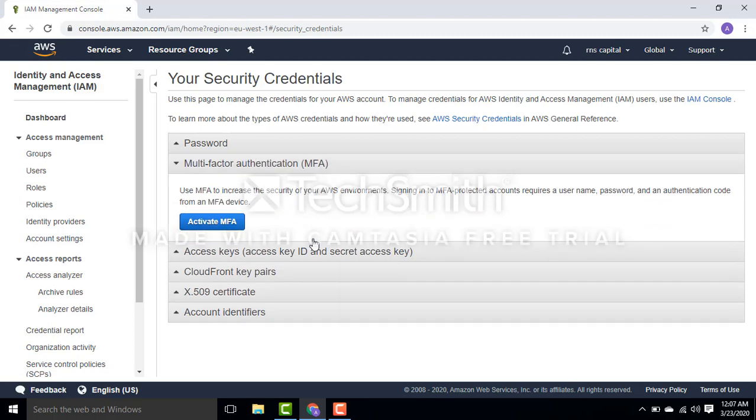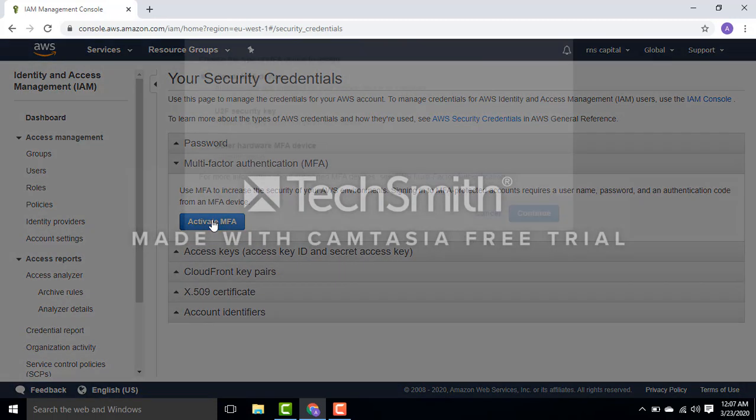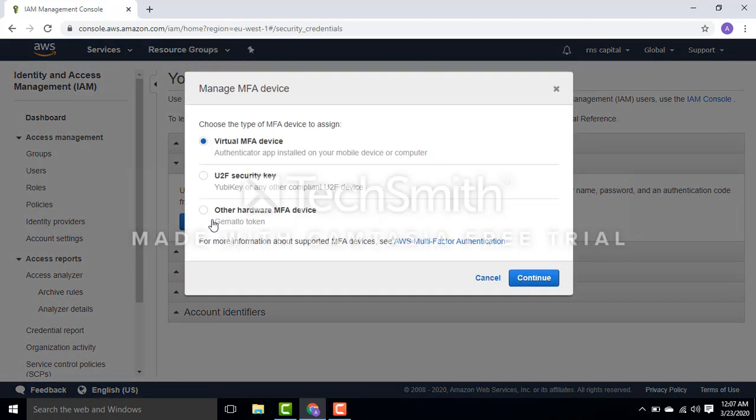There are three options here: virtual MFA using Google Authenticator, U2F security key which is a separate device, and other hardware MFA with a hardware device. These are three levels of MFA you can enable. I'm going to start with virtual MFA, which is still secure.